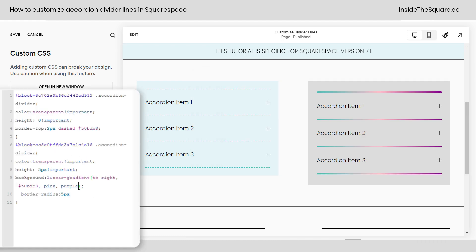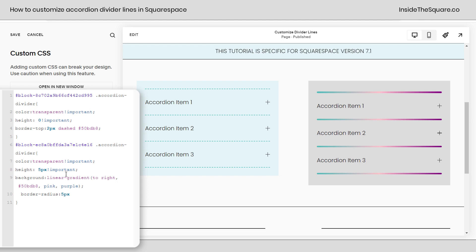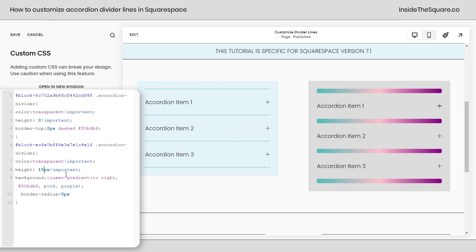Pretty awesome isn't it? Again super customizable. You can use web safe color names, hex color codes, even the word transparent to create that faded effect like we saw first. Just adjust the height so that changes the actual height of the divider. If you make this a larger number it'll be bigger.